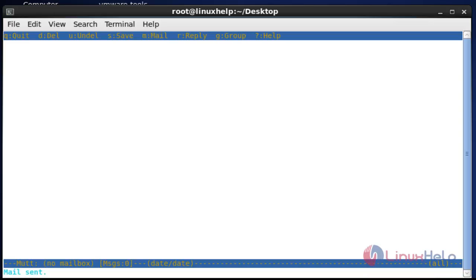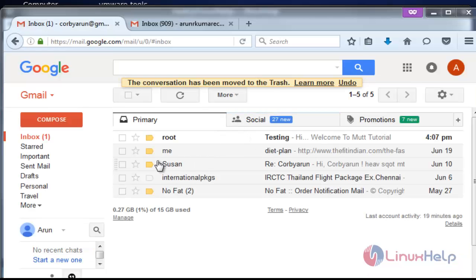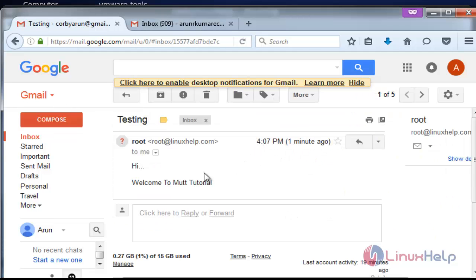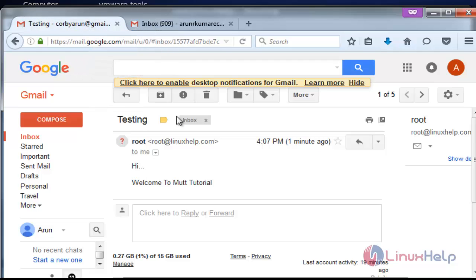If you want to send the mail, press option Y. The message will be sent. Now open the mail — here I received a mail from root with subject 'testing'. Click to open this mail.